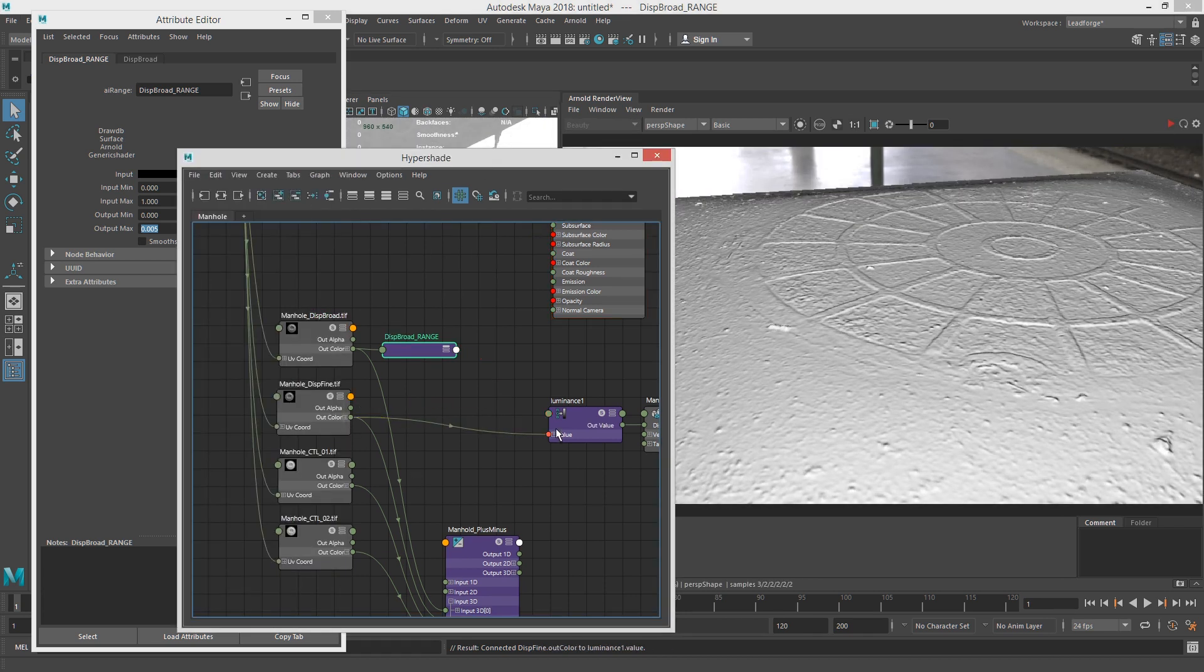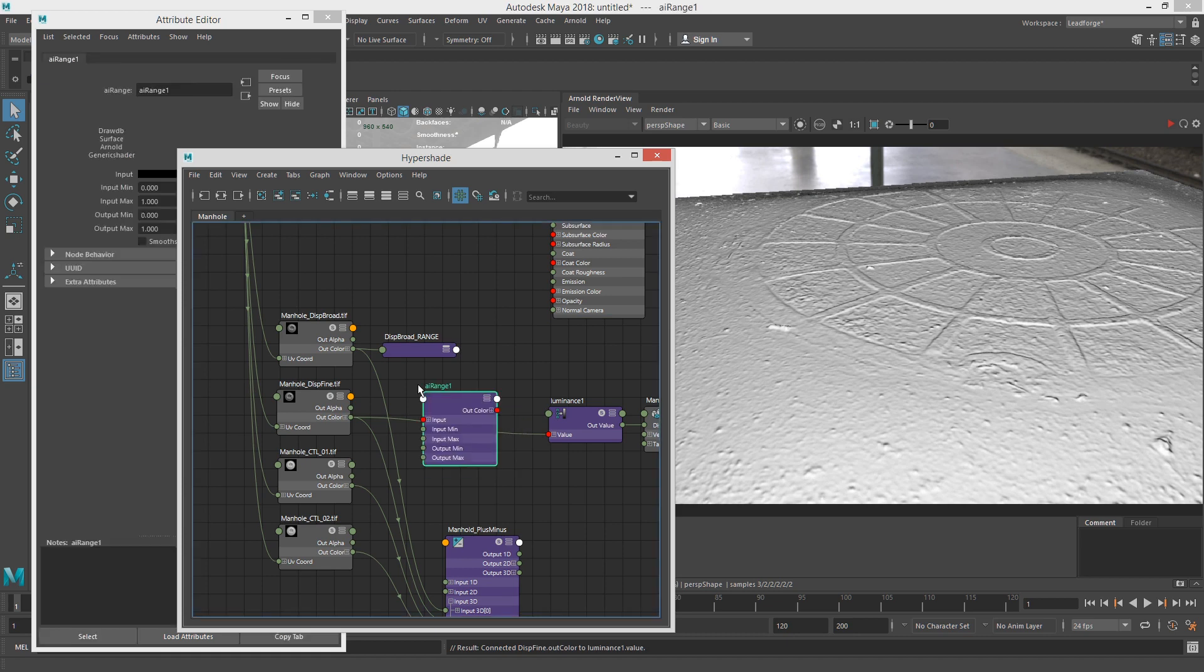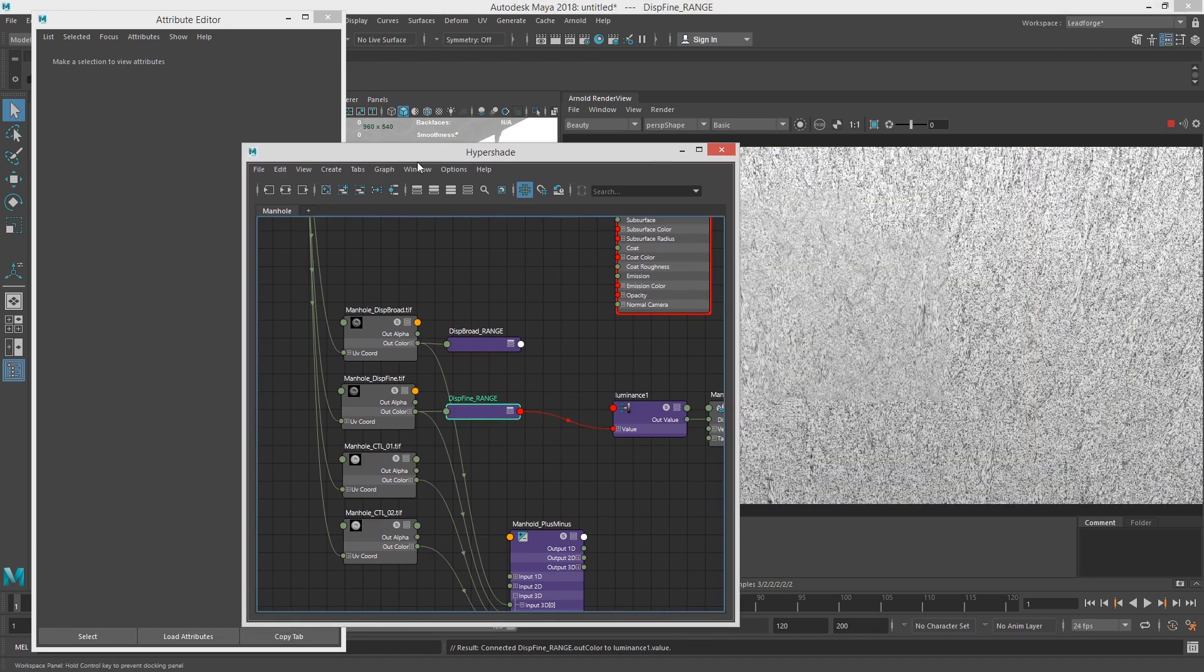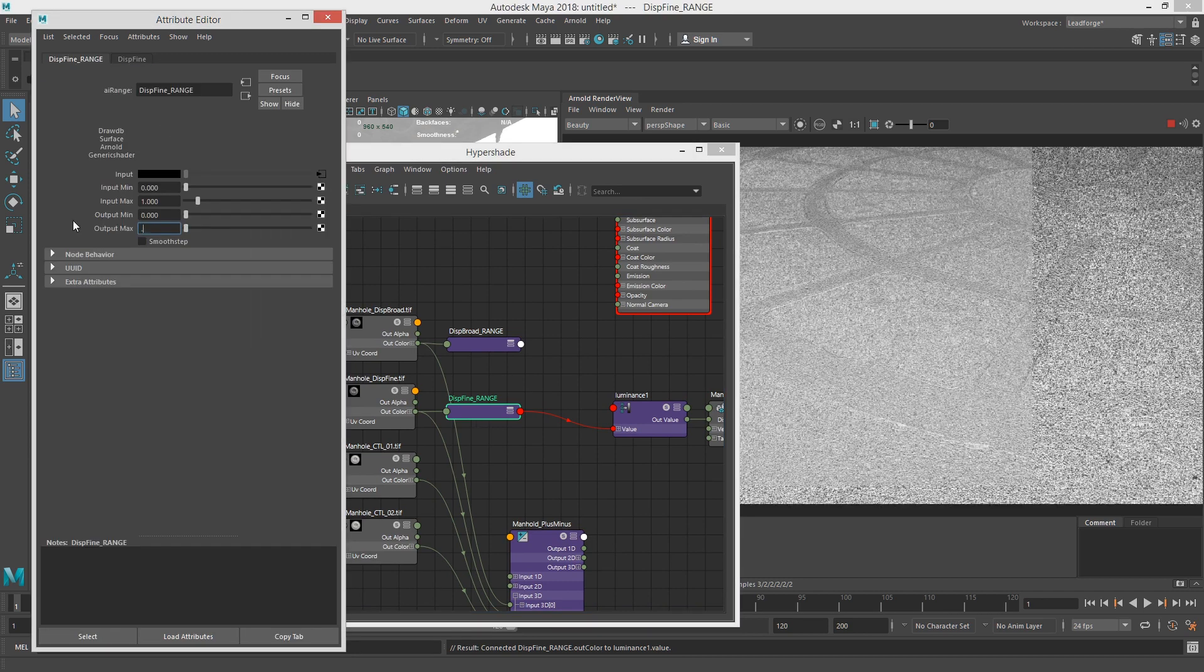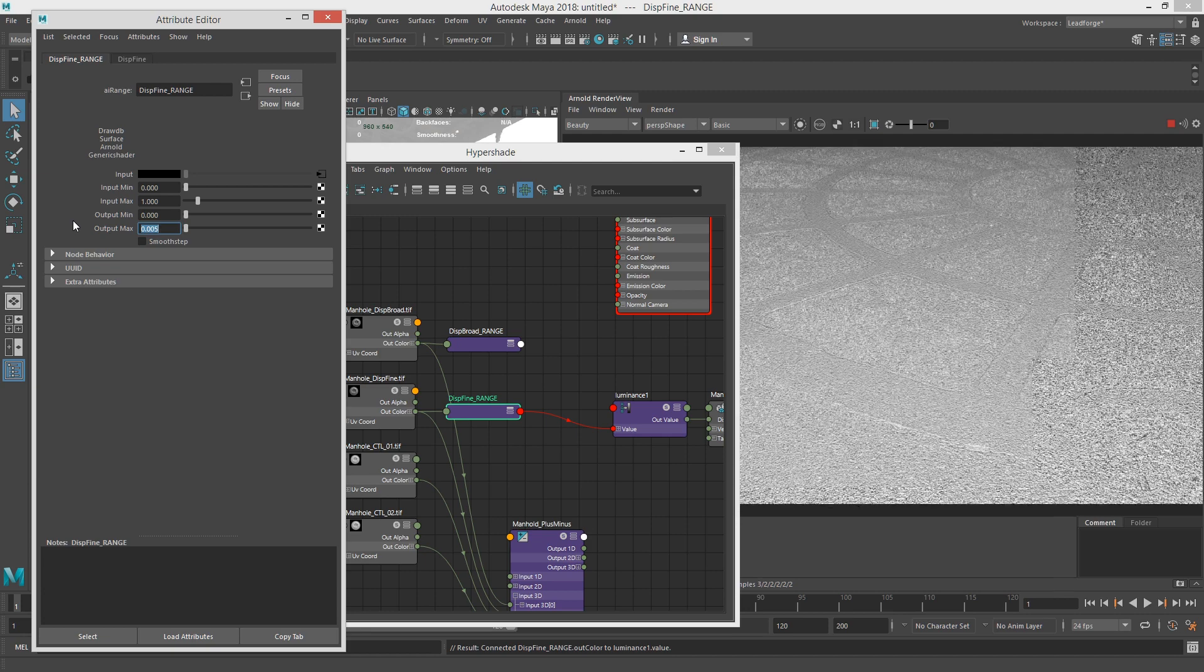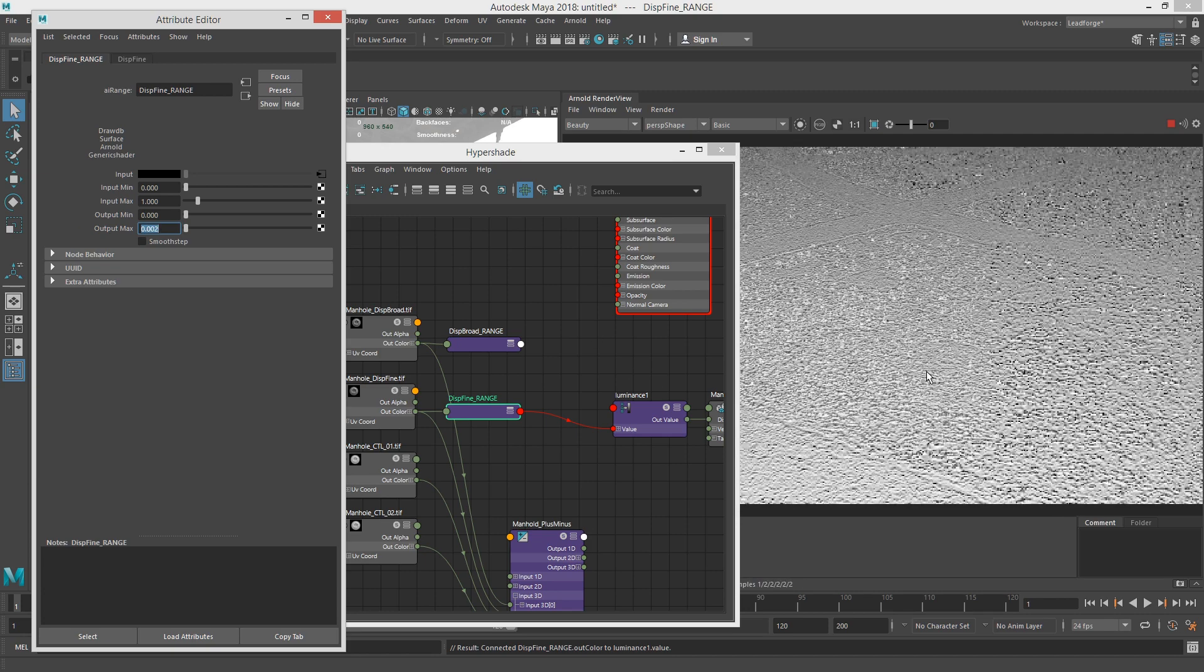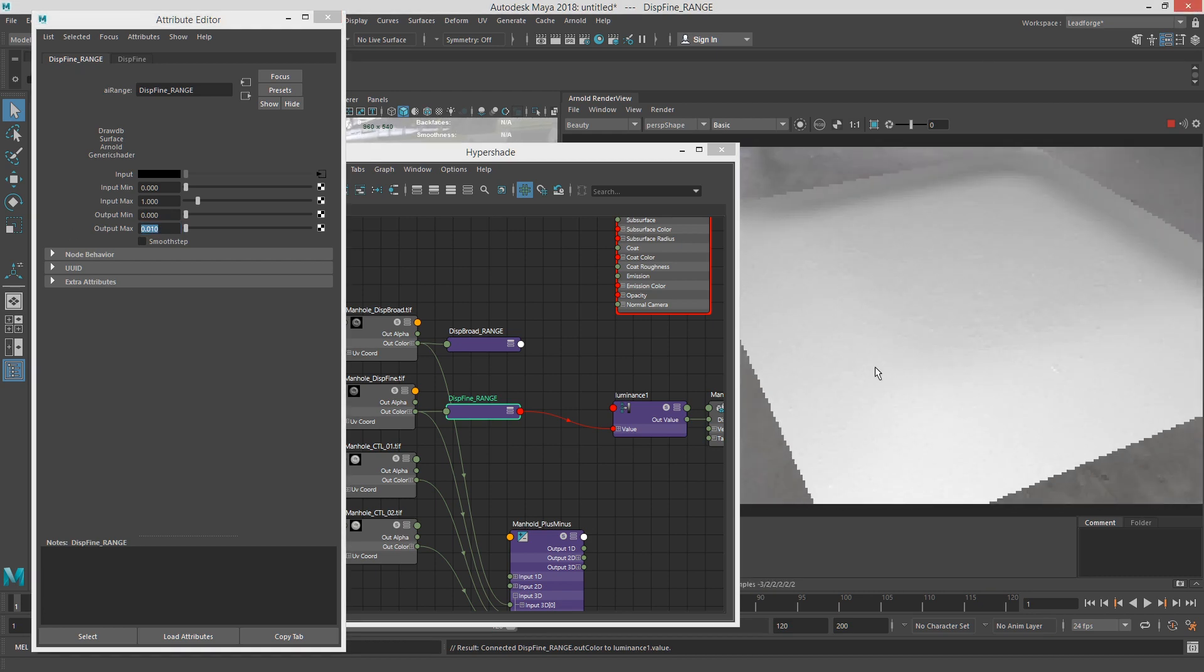Now let's try the next map, displacement fine. Let's make an AI range preemptively. And it went crazy because we haven't clamped it yet, so I'm going to just turn this down to like 0.005. And this is just the finest granular detail.